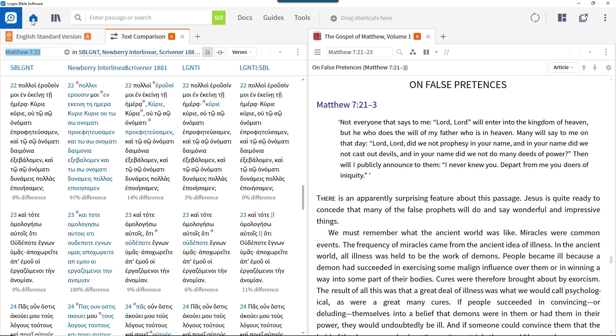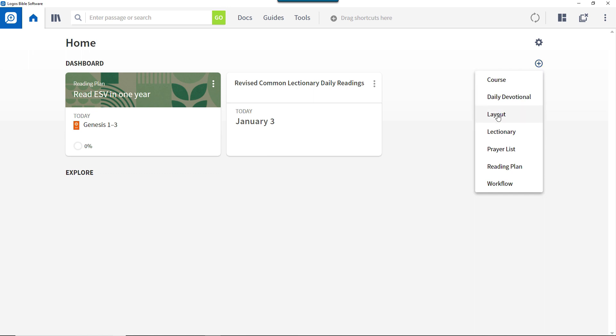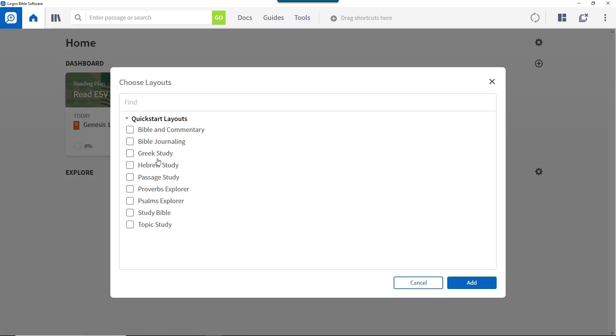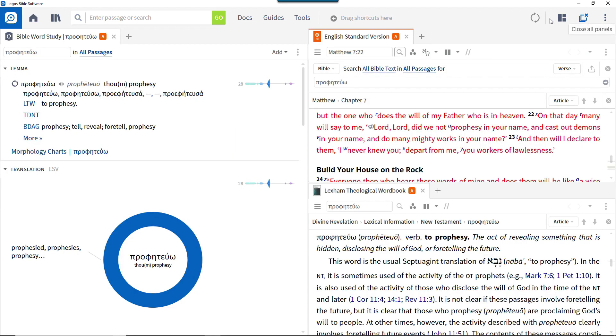Quick start layouts can also be added as a card to the dashboard section of the home page to provide a quick jumping off point for study. Click the plus symbol at the top right of the dashboard, click layout, then choose one of the layouts listed and click add. Now clicking the card on the home page opens that layout.